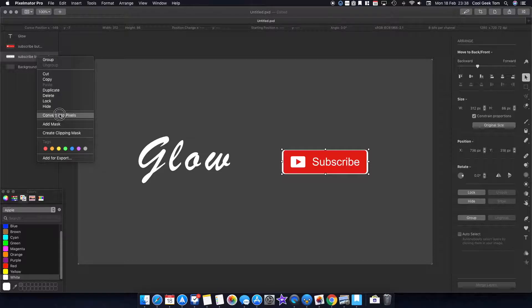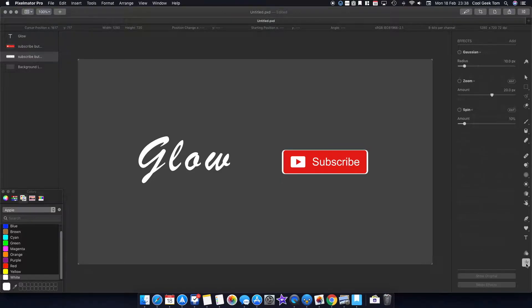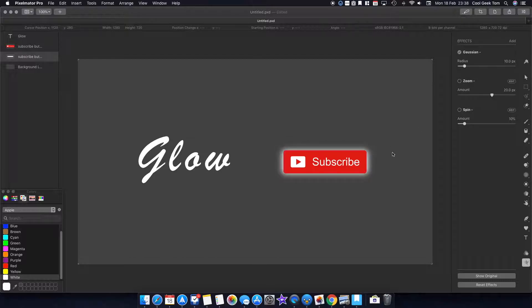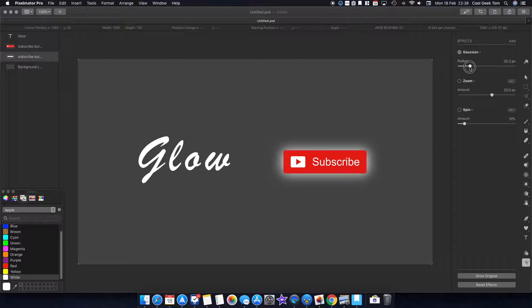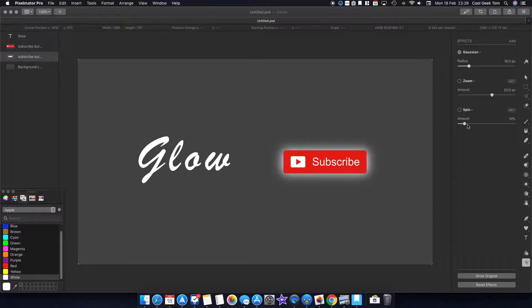I want to add a Gaussian blur. As you can see, it's looking a lot more like it now. I want a big glow, maybe something like this—maybe 18.2, or depending on how much you want to have, you can adjust that yourself. Basically, that's pretty much done.